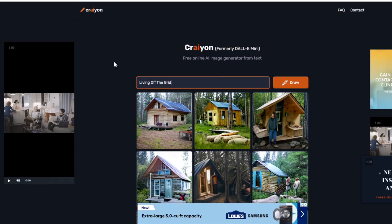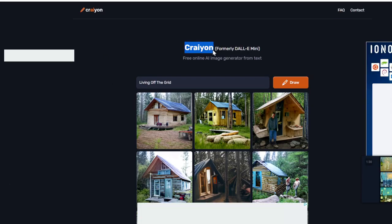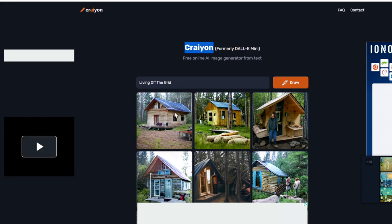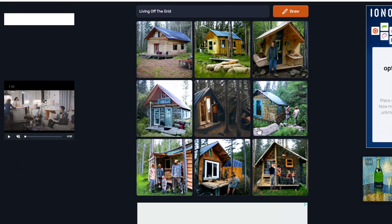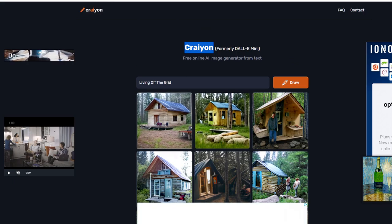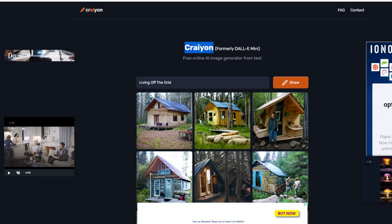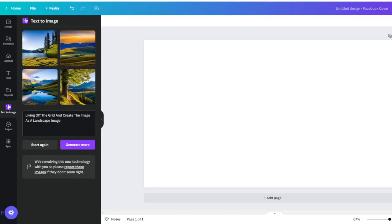And then, of course, we have Crayon. And so we can create cool little images here for ChatGPT and add it to our blog posts.